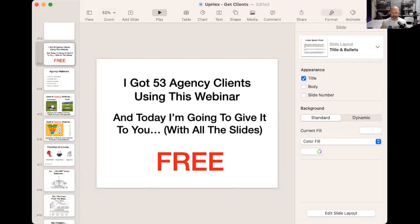What's up everybody, welcome to today's training. For a long time I have been talking about webinars and how I use them to get customers. When we first rolled out this model, I actually used a webinar to get 53 customers in a single webinar.